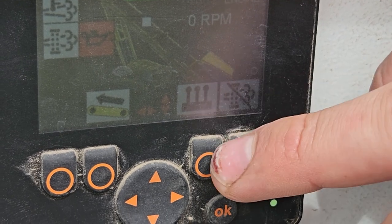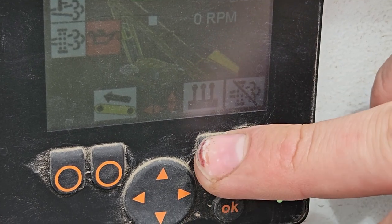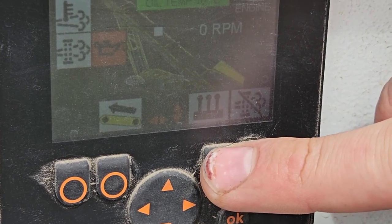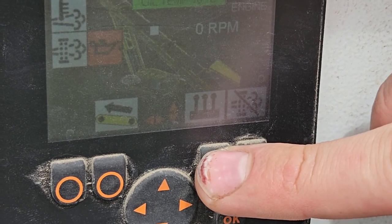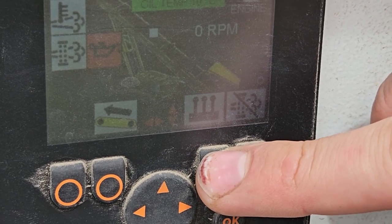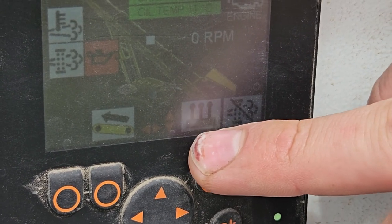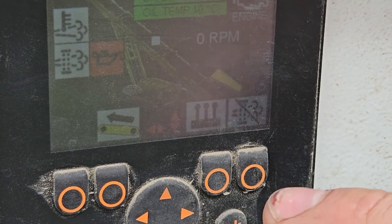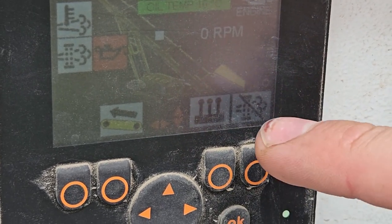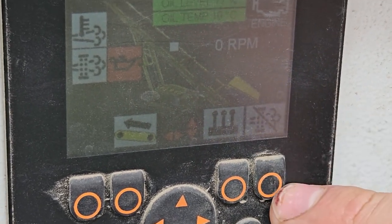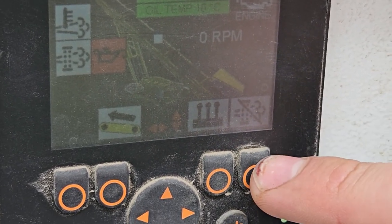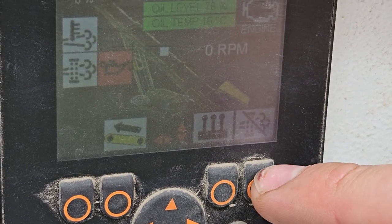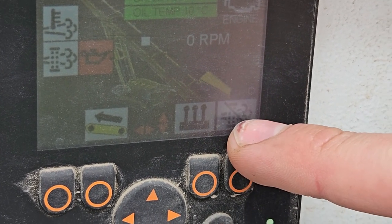This button here — pressing this button actuates the hydraulics so you can do all your unfolding and lifting functions of the stacker. This button here is to cancel your DPF burn.